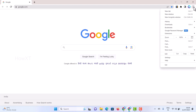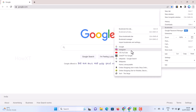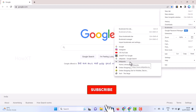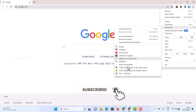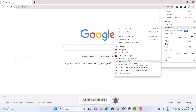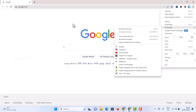Go to the three dots in the right-hand side corner and go to Bookmarks. I have plenty of bookmarks saved there and I want to transfer all of them to another computer. This is a really useful option I want to show you.